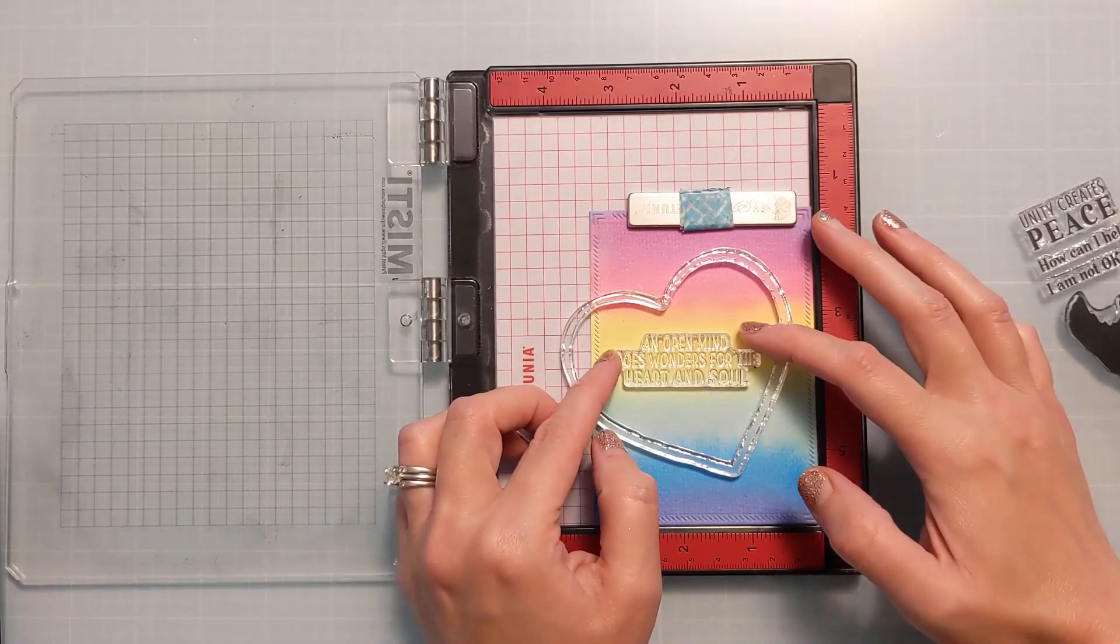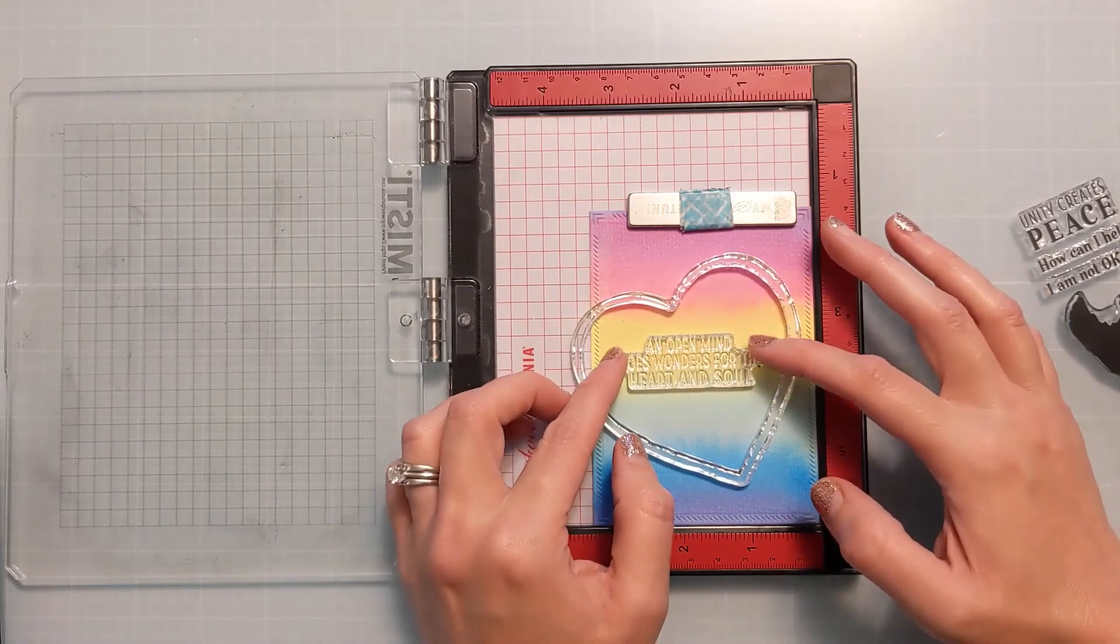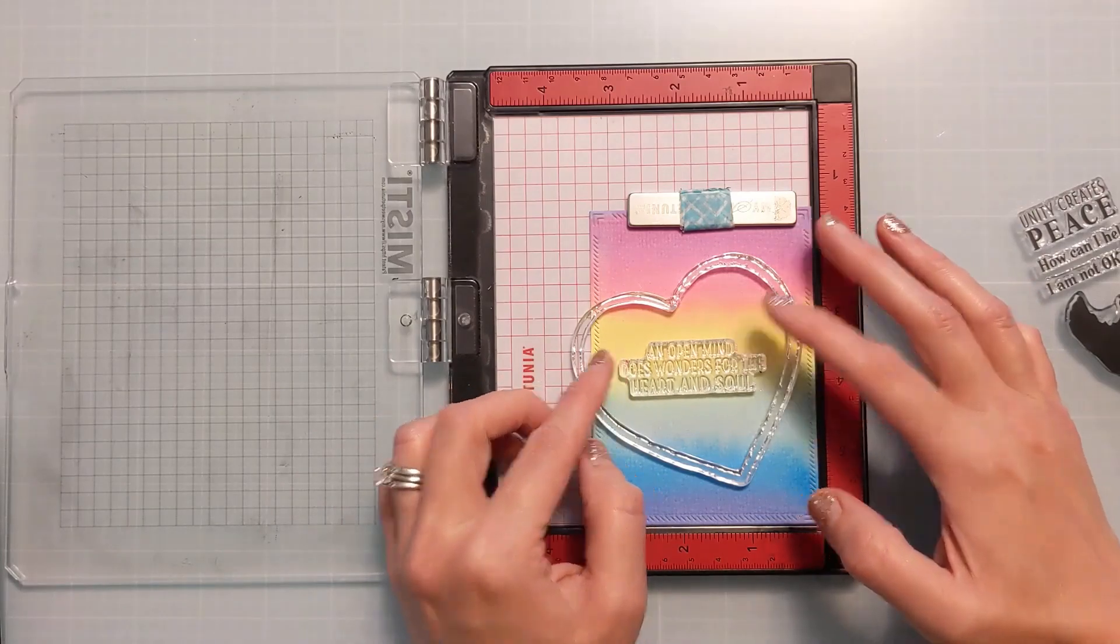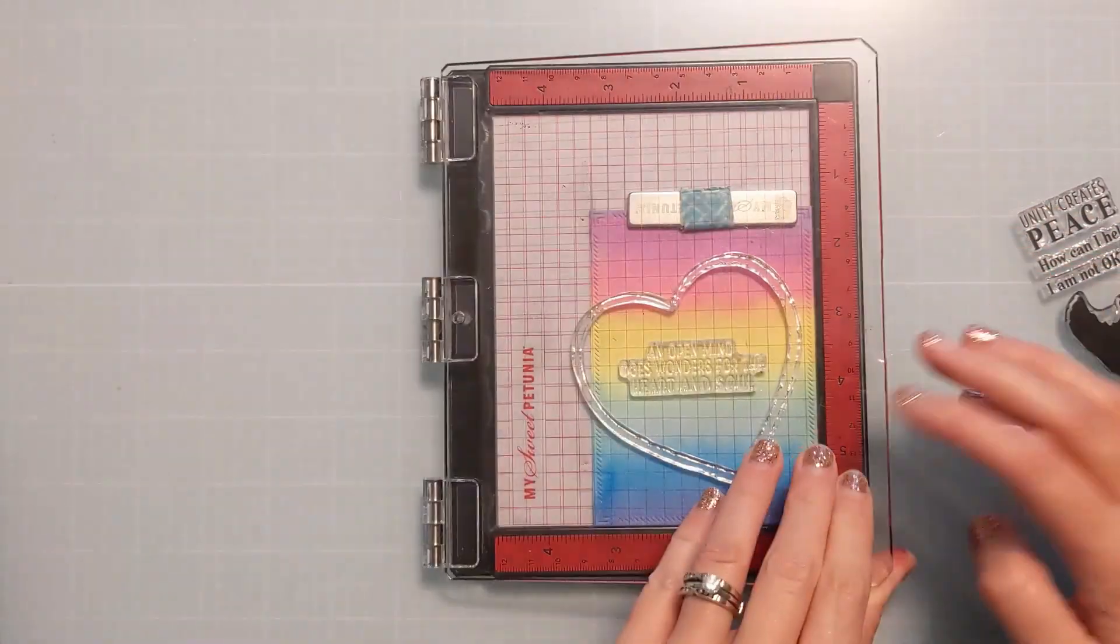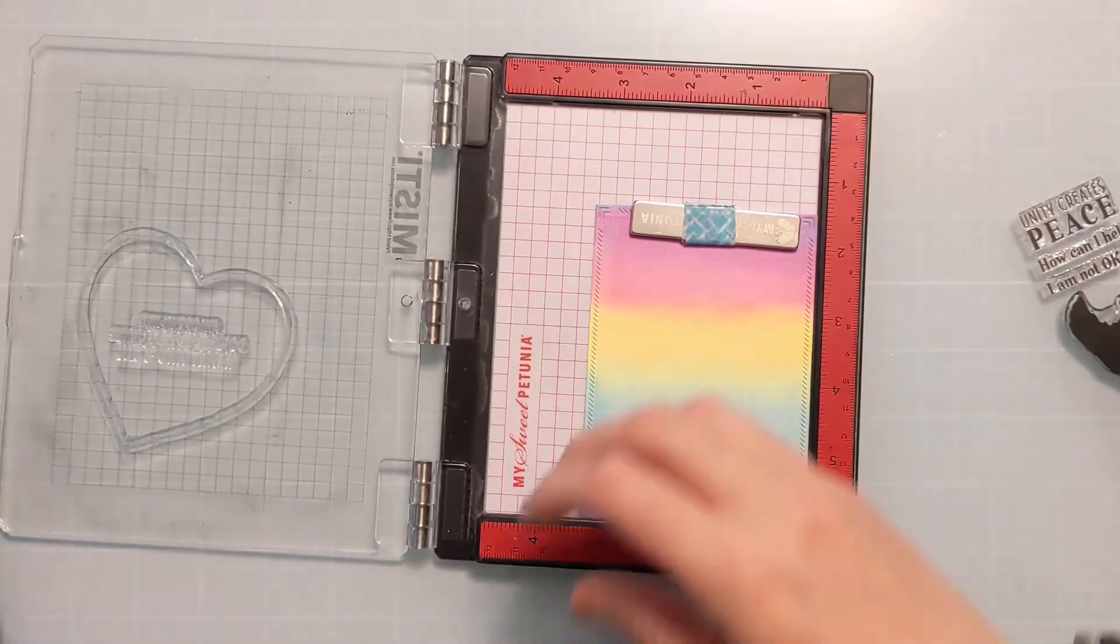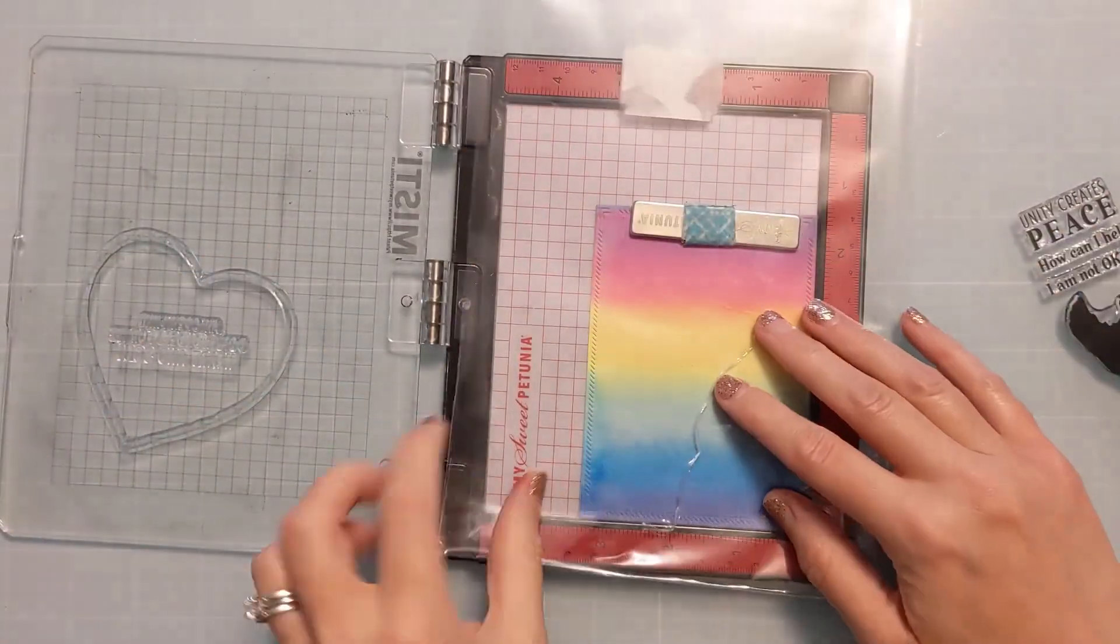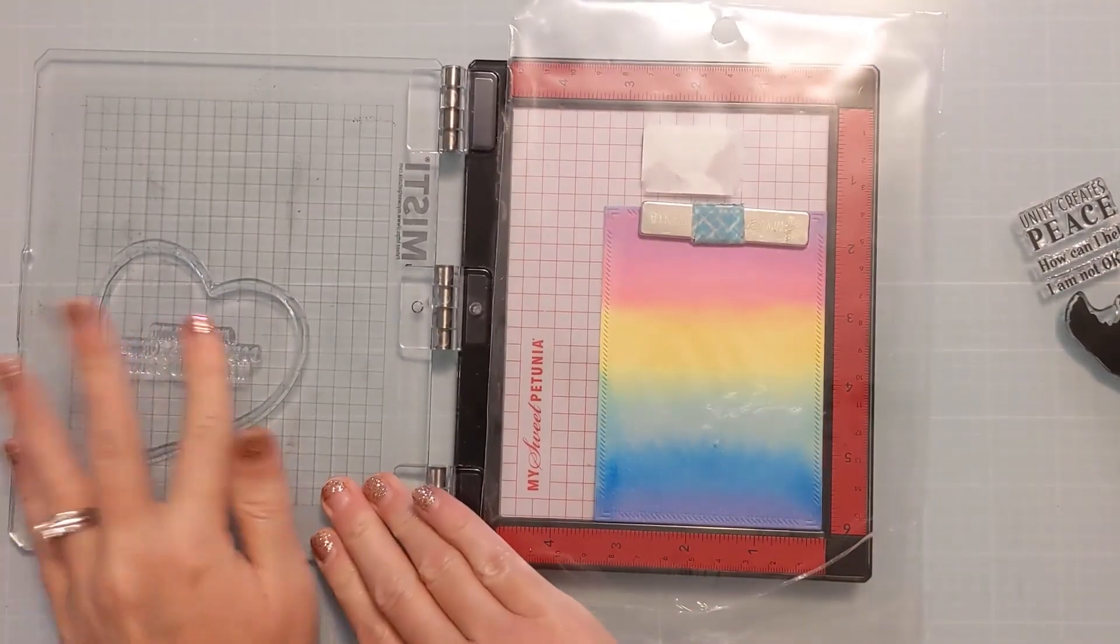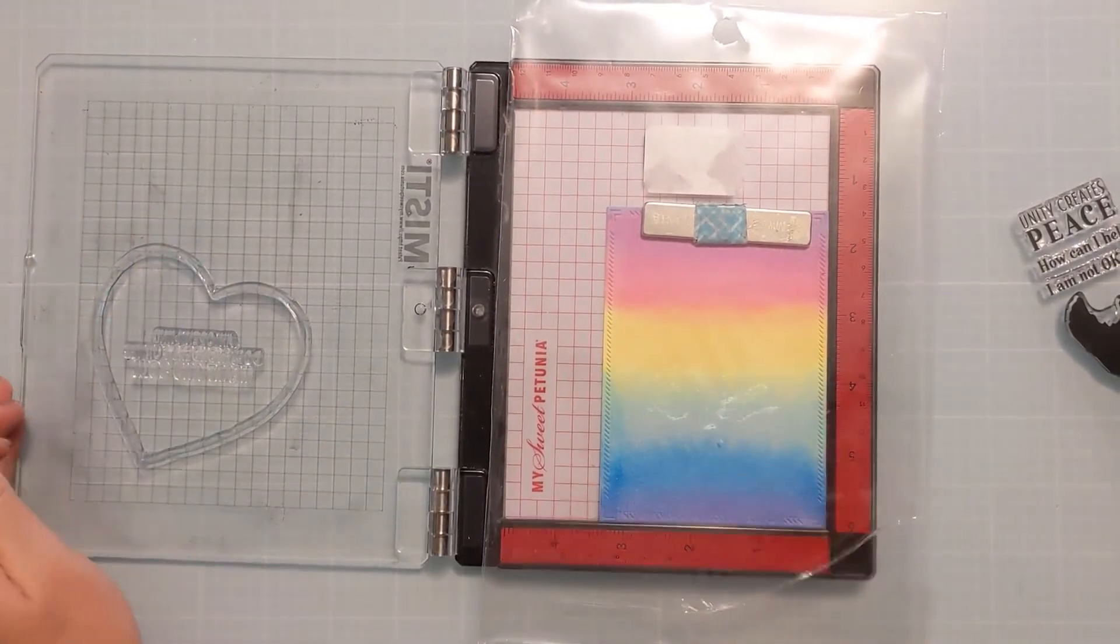Because that texture and the tooth on the watercolor paper is going to make it not likely to give you a good even impression right on the first stamp. So if you're stamping on watercolor paper and you have a stamp positioner, I definitely recommend using it versus like a stamp block where you only get one shot.